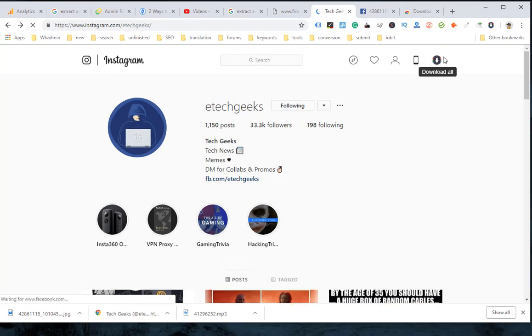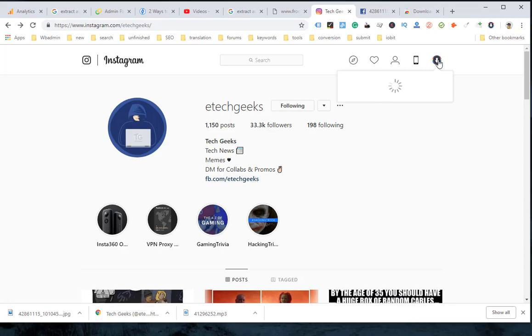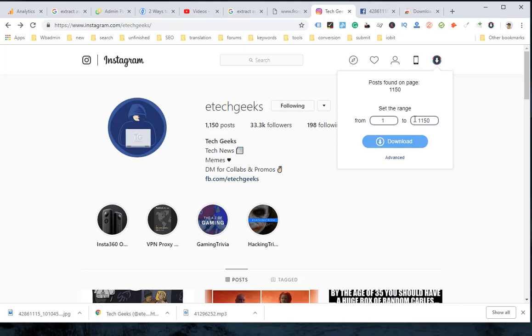Step 3: If the Chrome extension is installed correctly, you will see a download all button on the top of the page. You can click it to download all Instagram photos from this user or select some of them to download.